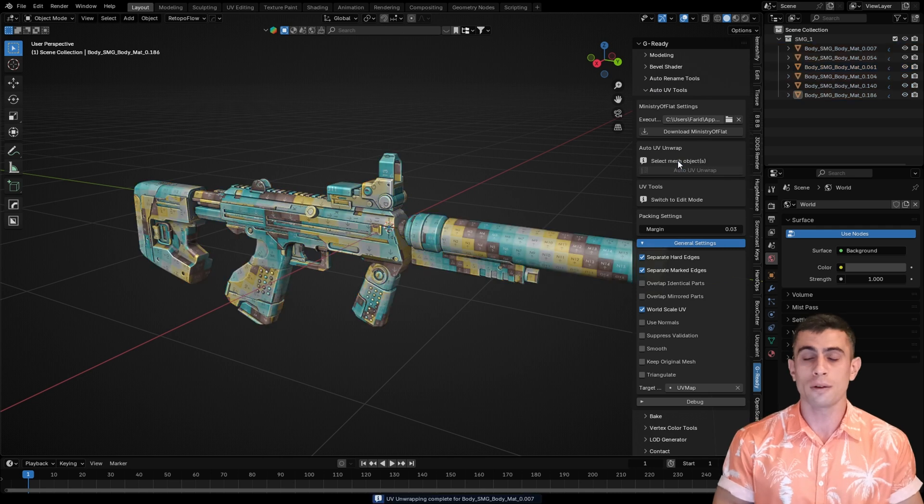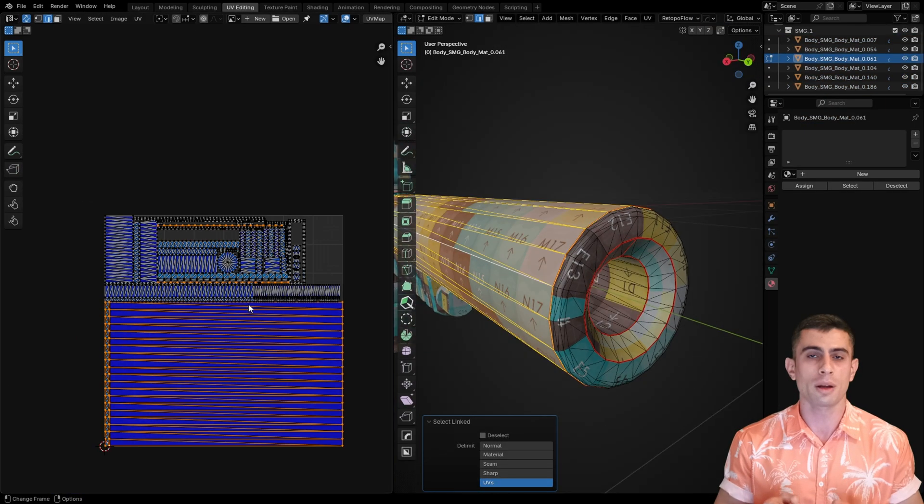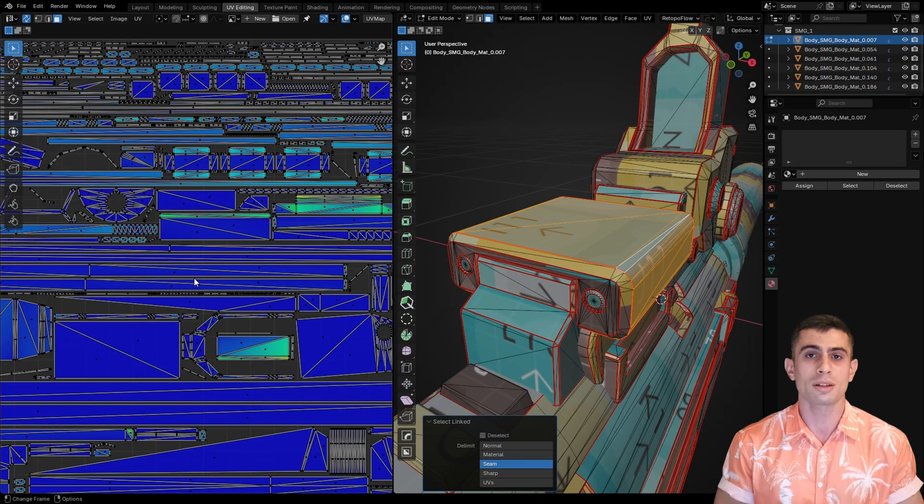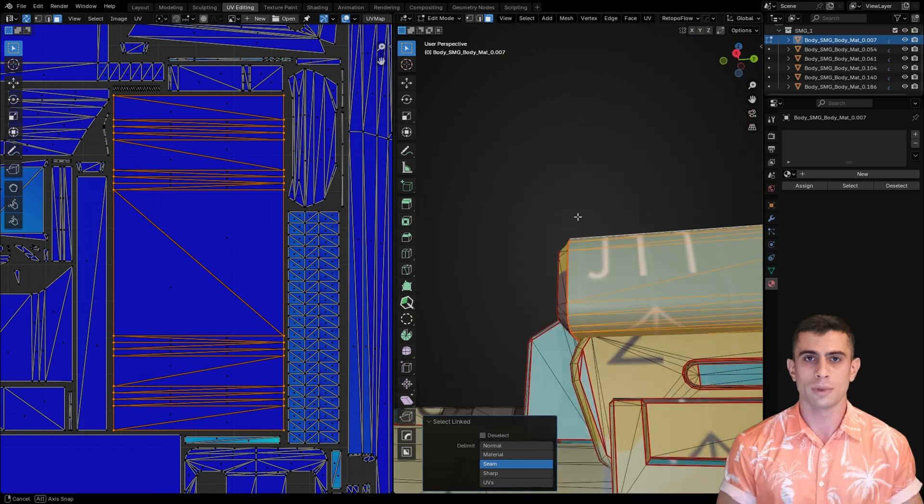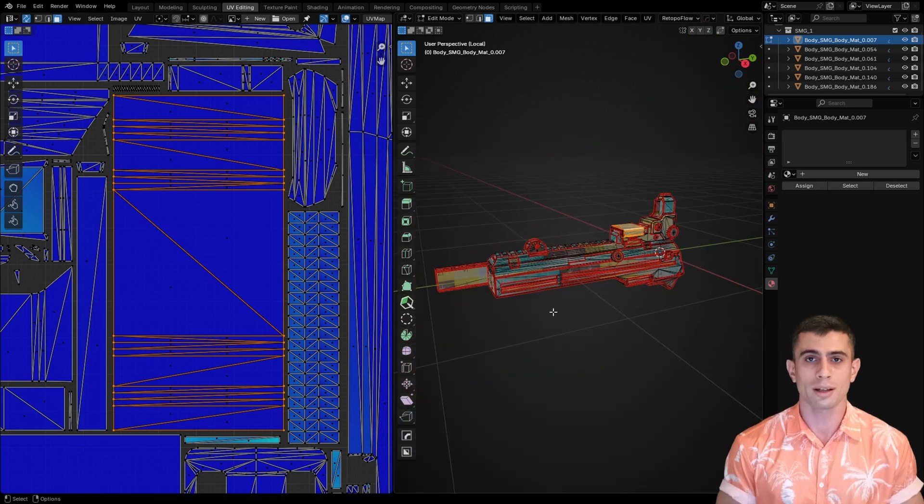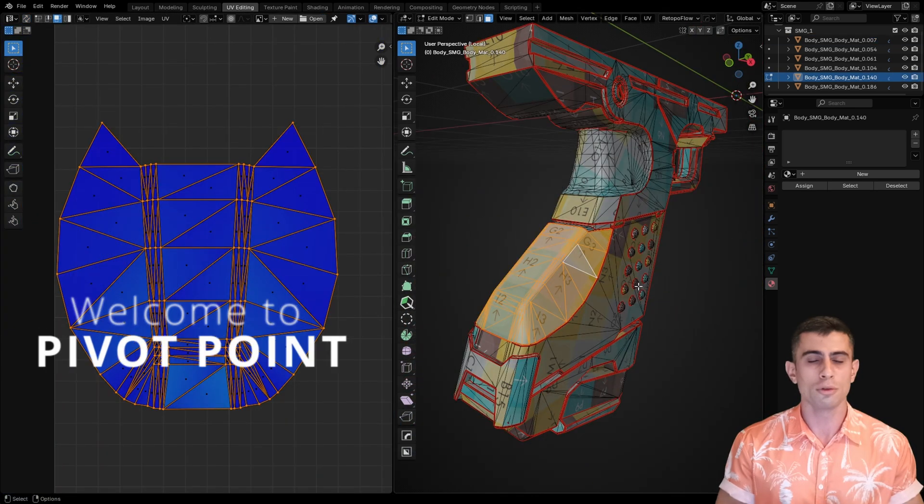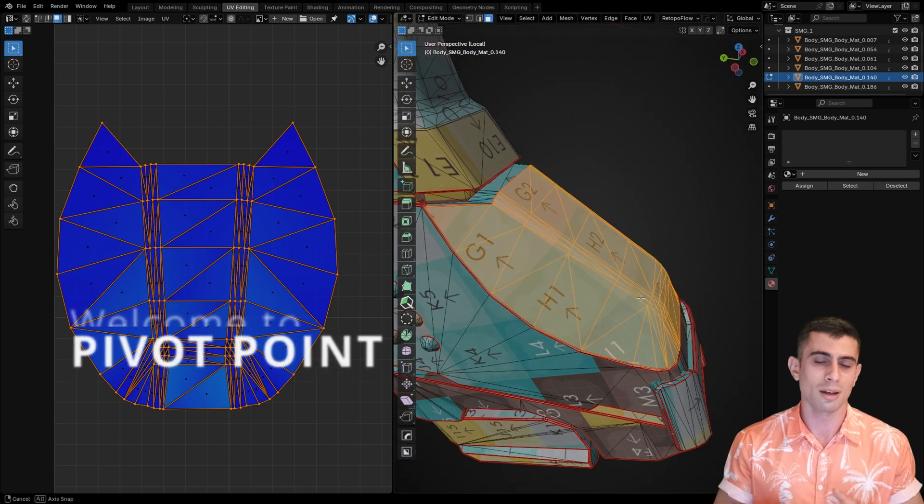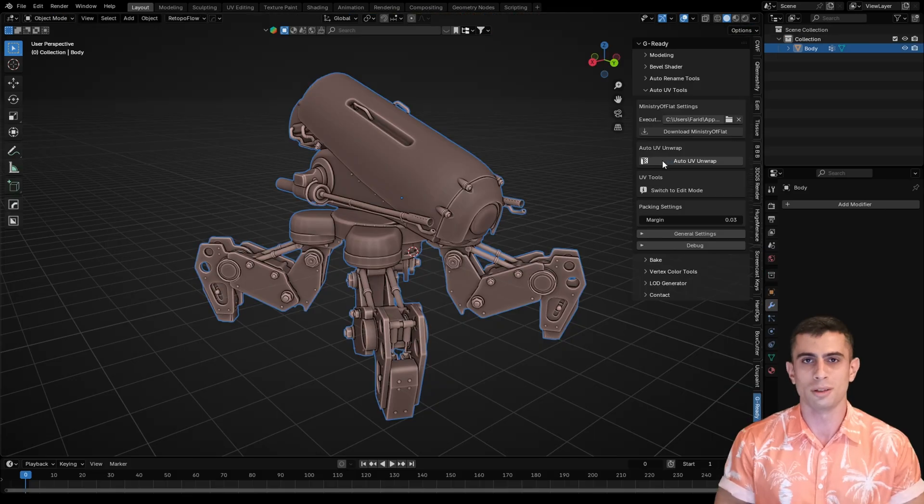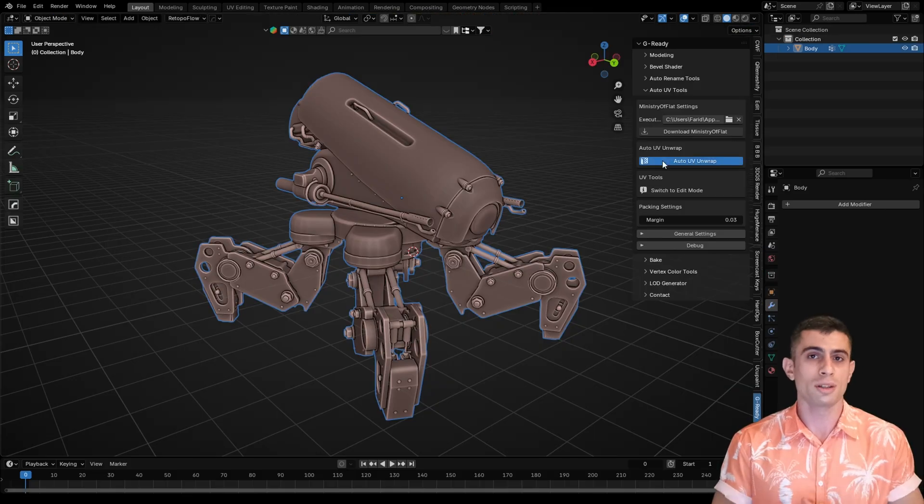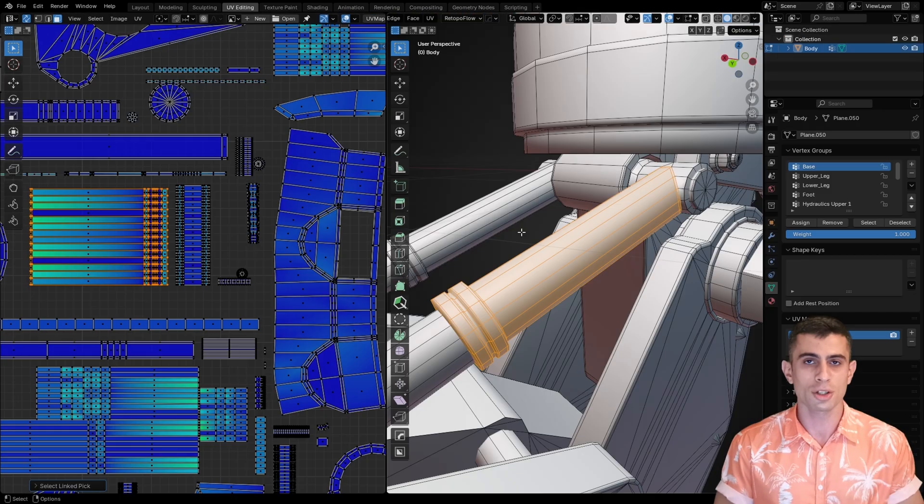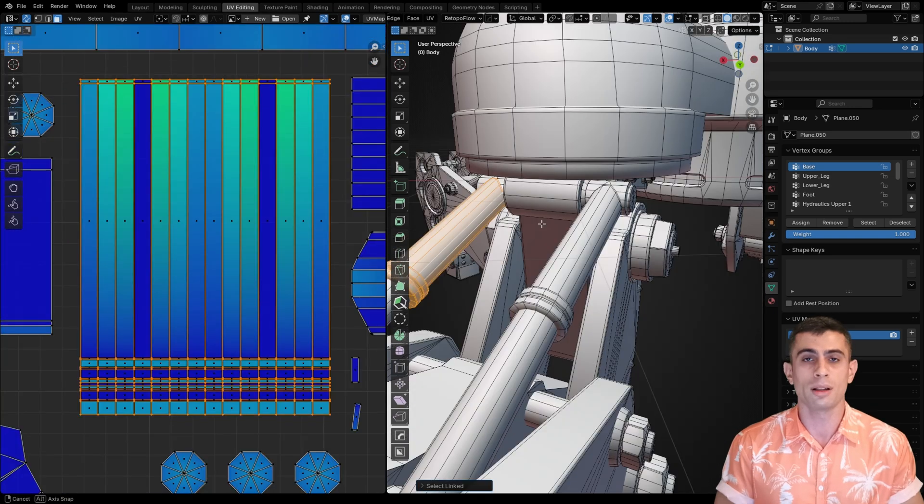In this short video I'll show you a fully automatic way of UV unwrapping that actually works with just one click. As a full-time 3D artist I use it myself. Sometimes you don't have time to manually mark every seam and unwrap your model. The only option seems to be smart UV projection, but it creates a lot of small islands which is far from optimal.